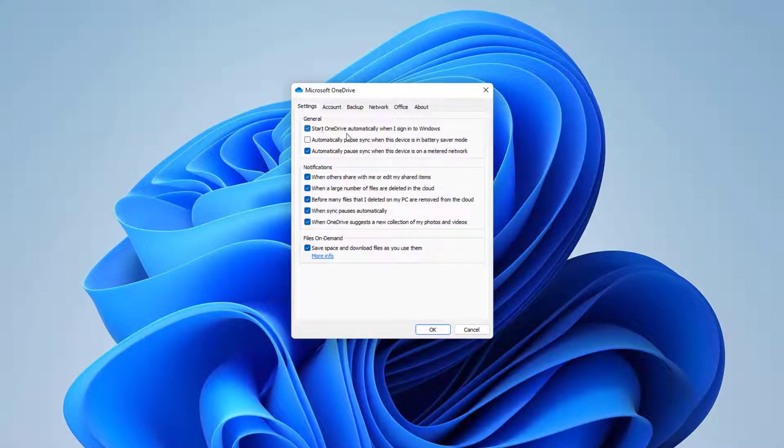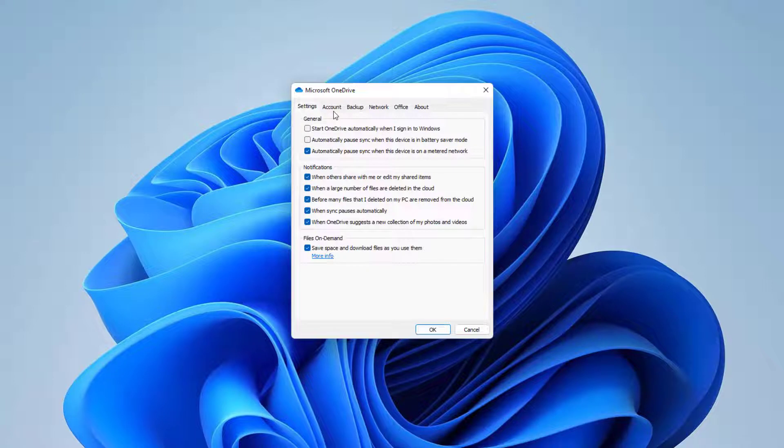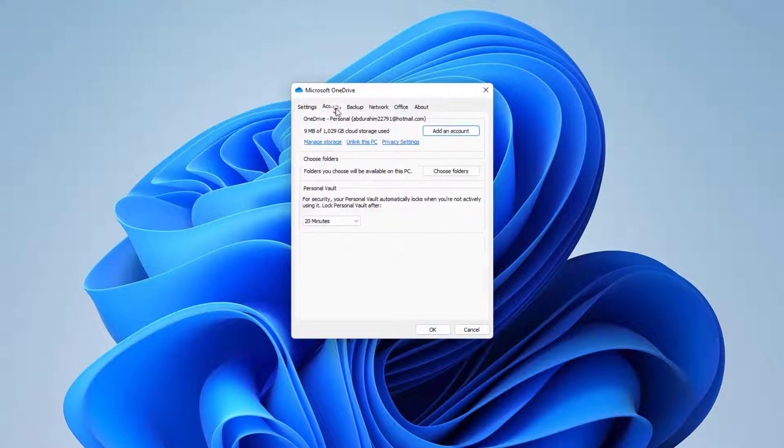Just uncheck this, and then go to the Account tab.